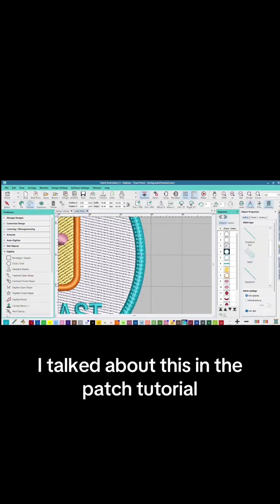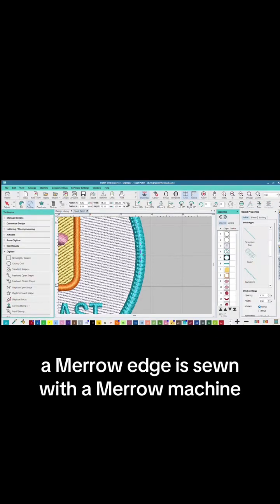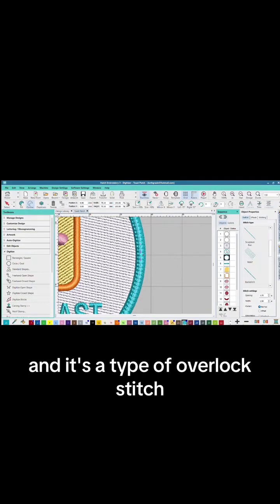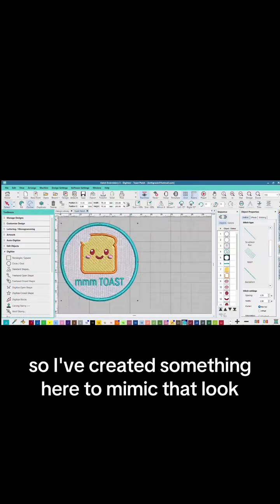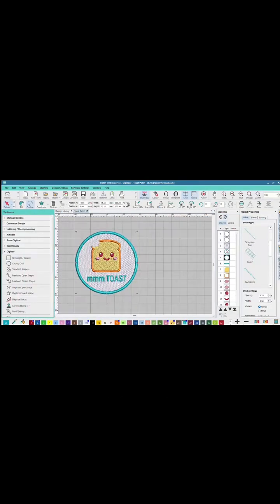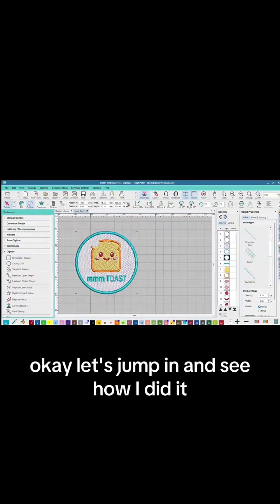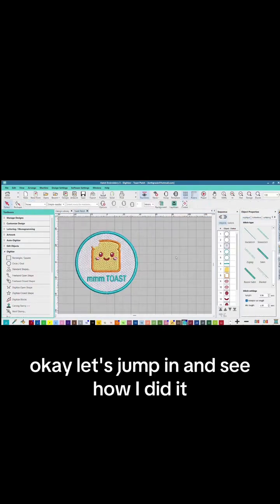I talked about this in the patch tutorial. A marrow edge is sewn with a marrow machine and it's a type of overlock stitch, so I've created something here to mimic that look. Okay, let's jump in and see how I did it.